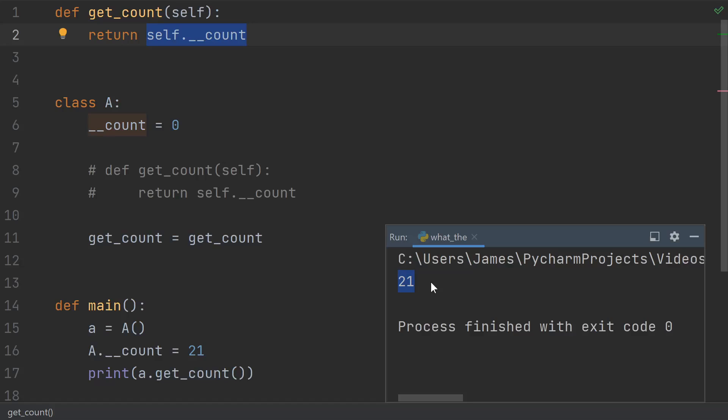So literally just moving where the function was defined can change the behavior. That means in any class, depending on this private name mangling, you can't use many of the dynamic features of Python. No dynamically created methods, metaclasses, or decorator magic.